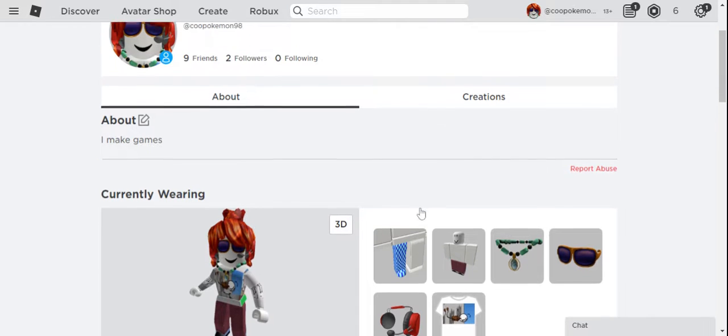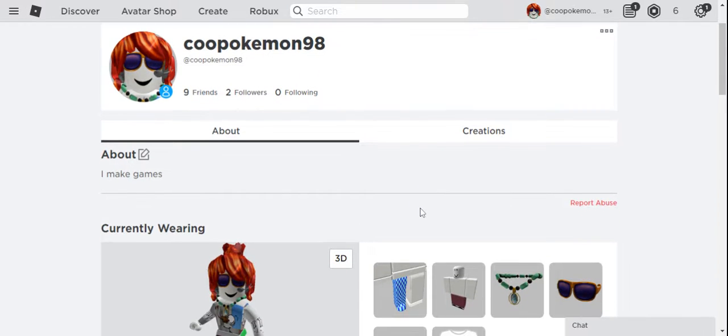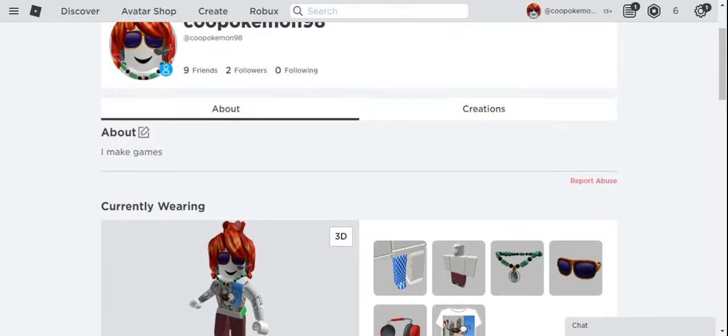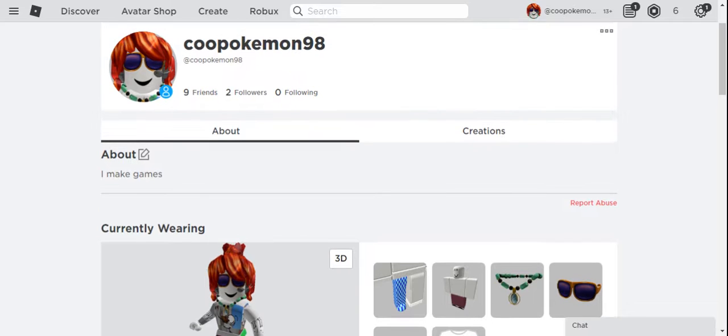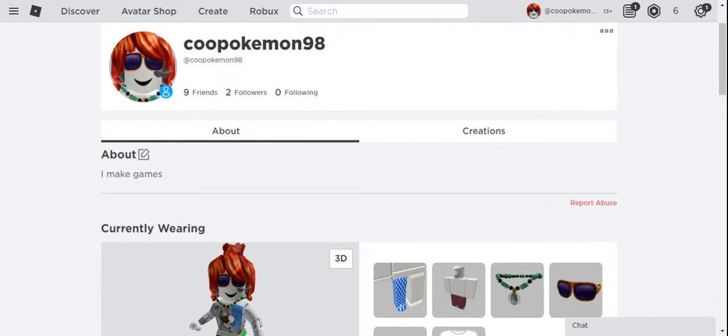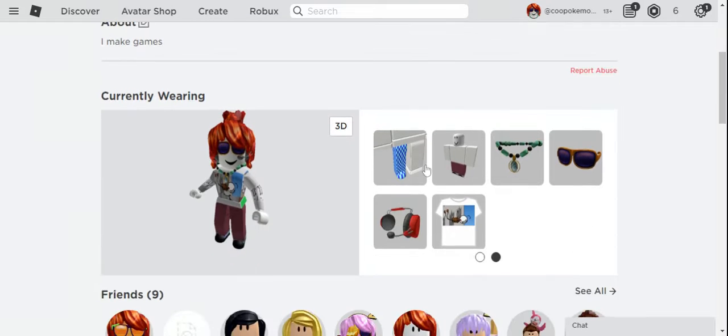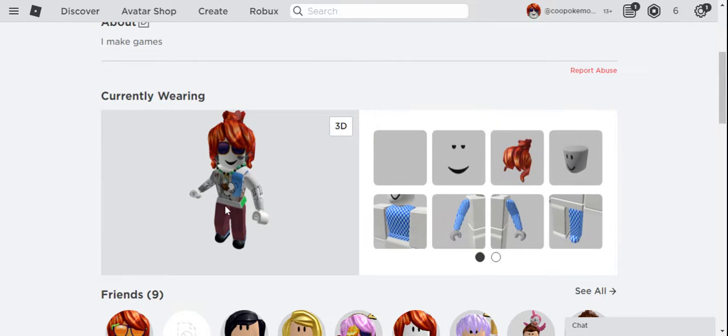So this is my alternative Roblox account. Again, this was made before I used 137 as my username, so yeah, this is what I'm gonna apply.